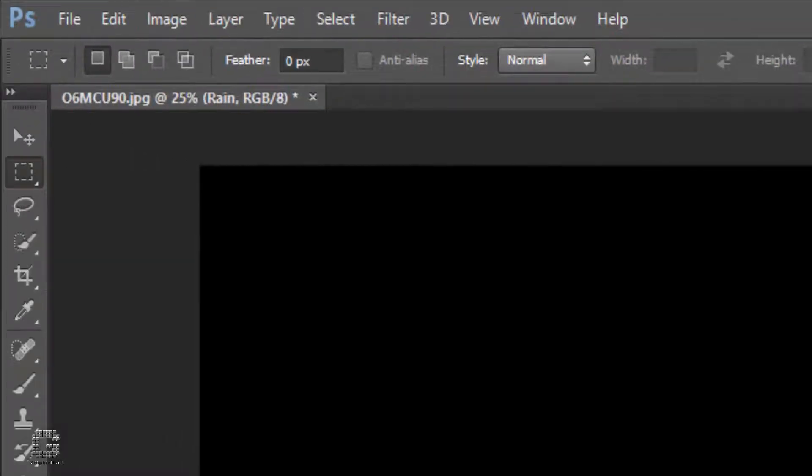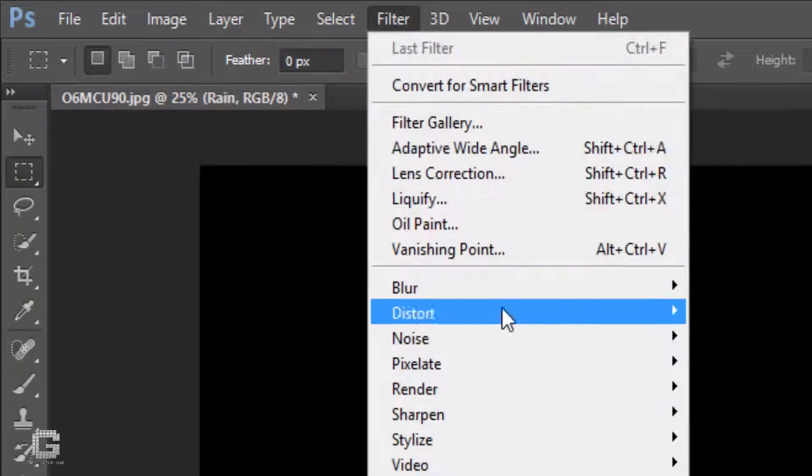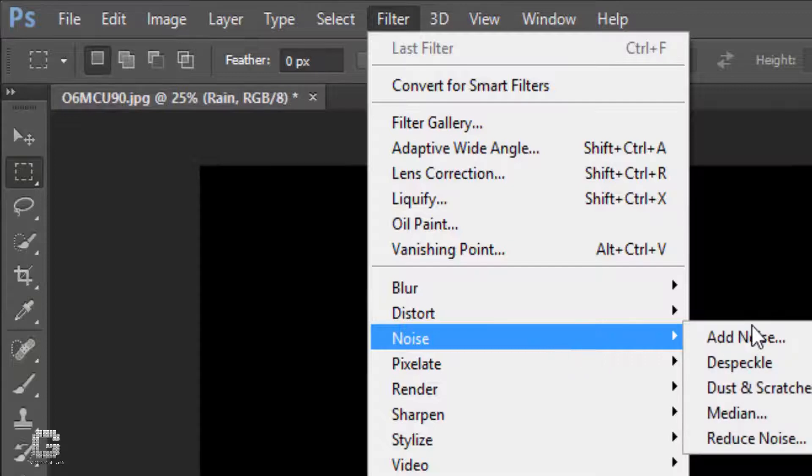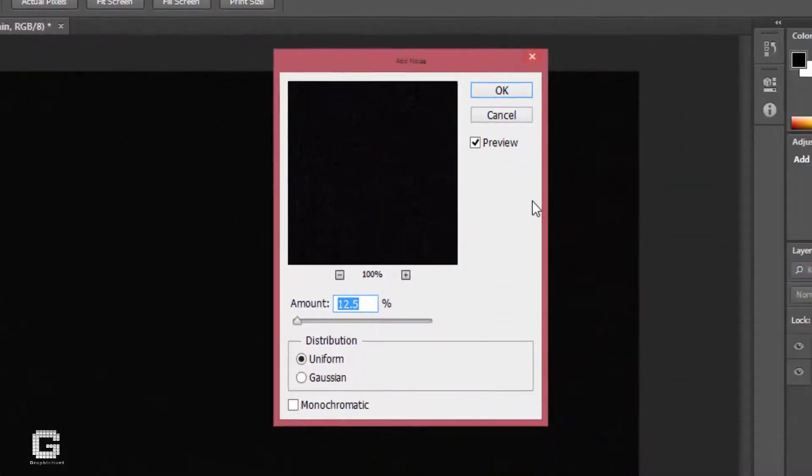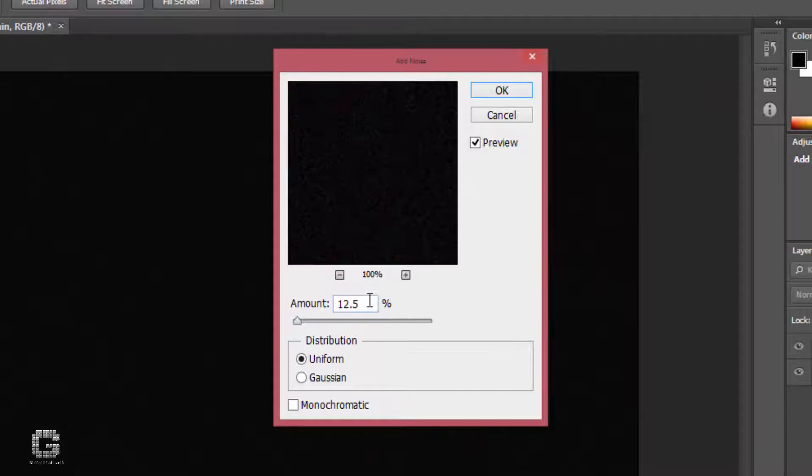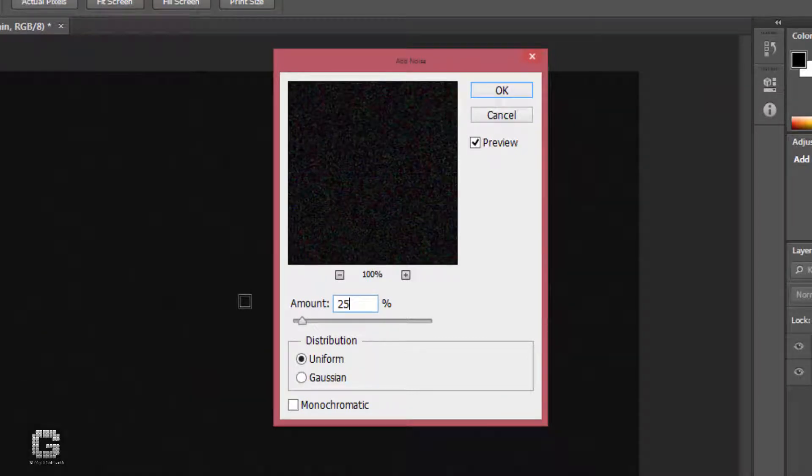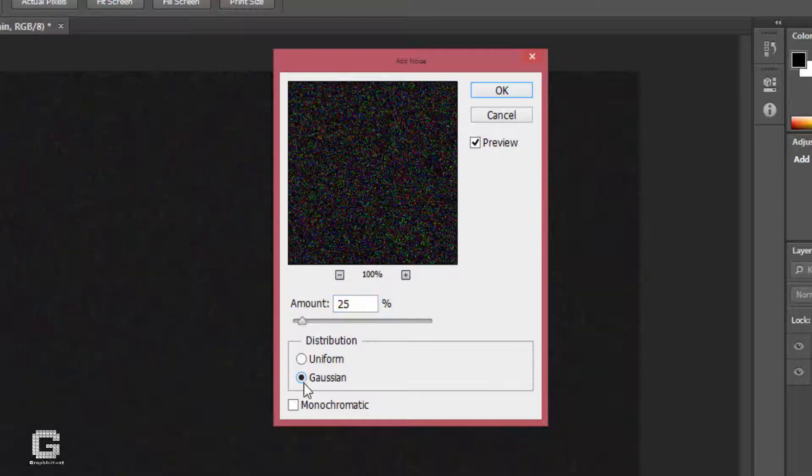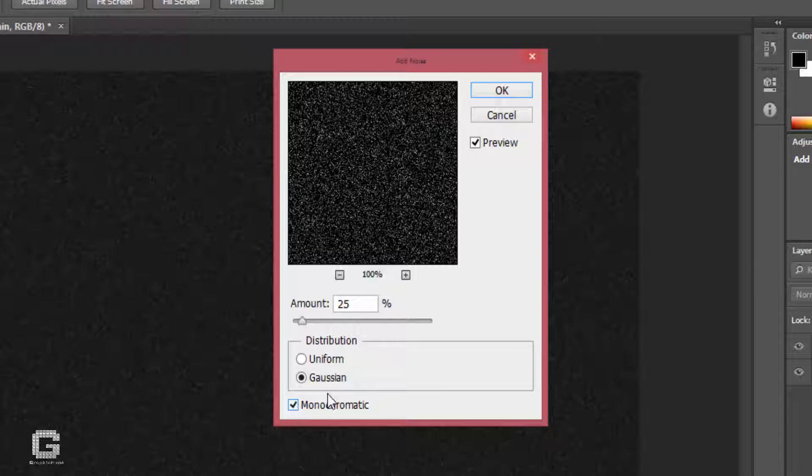Next, go to the filter menu and select add noise from the noise submenu. Set the amount to 25%, distribution to Gaussian and check monochromatic. Close the dialog box.